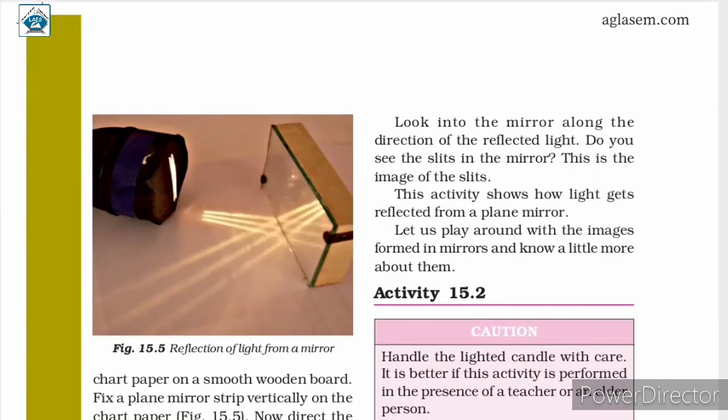For performing this activity, you require a torch, chart paper with three slits, a smooth wooden board, and a plain mirror. First, take a torch and cover the glass with chart paper that has three narrow slits, as shown in figure 15.5.